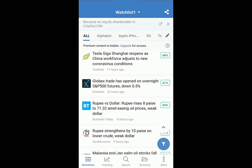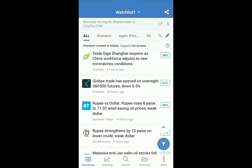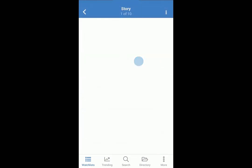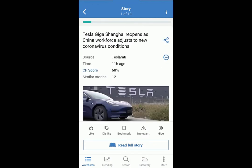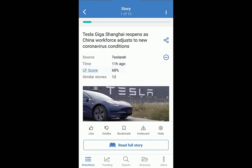See your City Falcon score, the headline, and the publisher's icon. Share the story. Tap for more information — see the full source name, time of publication, the relevance score, and similar stories. An indicator of popularity.